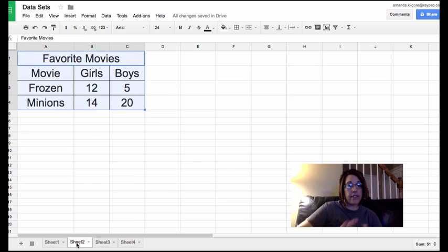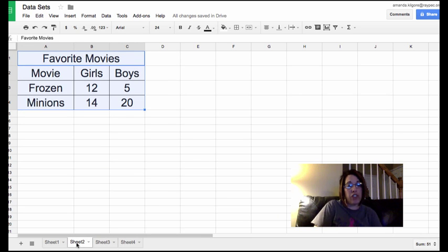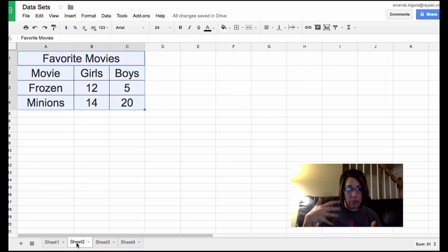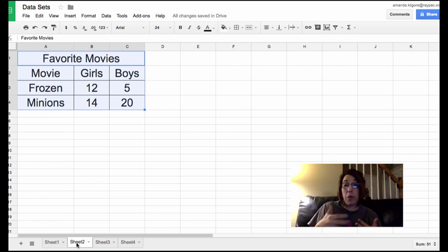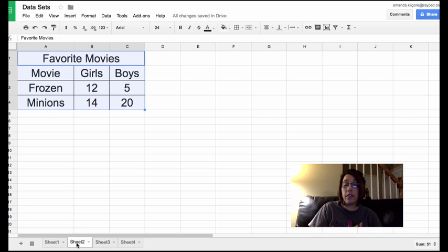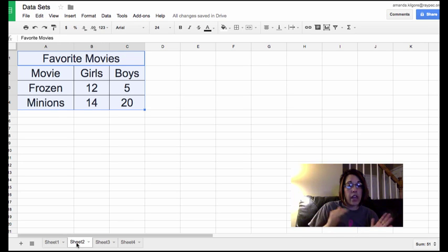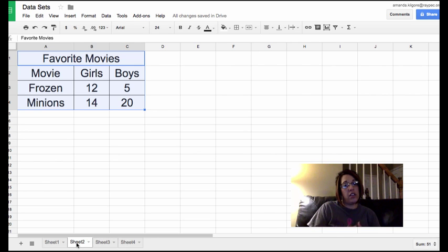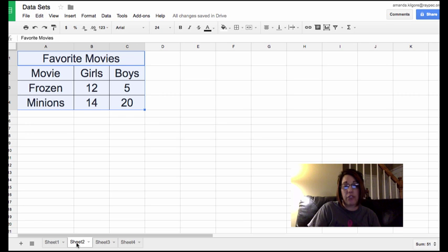Next data set, favorite movies. We have these sorted by girls like them and boys like them. So that means it's going to be a double because there are two sets of data. We have the movies Frozen and the Minion movie. So we are going to have a double bar graph here.